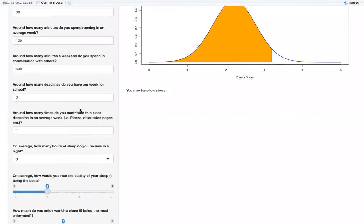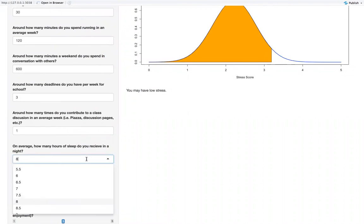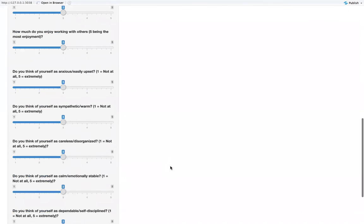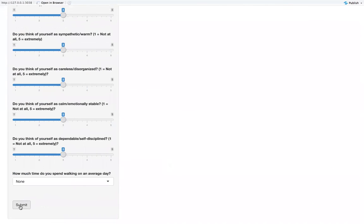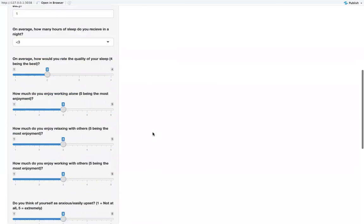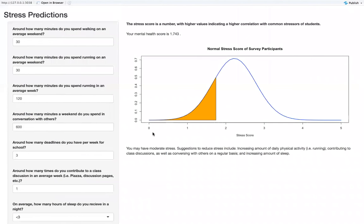This example shows low stress, but if we change it to, say, less than three hours of sleep and look at our score again, we can see that our mental health score is a lot lower, which means we have a lot higher stress or moderate stress.